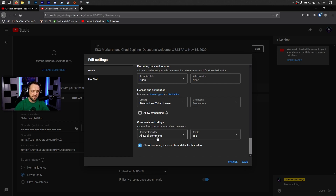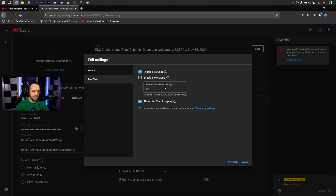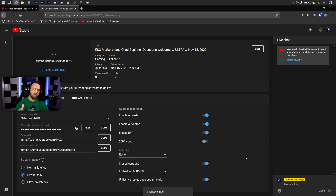You don't have to worry about caption certifications. For viewer settings, you can leave defaults — whether to show likes/dislikes is up to you. Make sure Live Chat is enabled. If you're really popular and busy you can use slow mode. Allow Live Chat to replay so that when someone views the VOD they can see the chat. Once you've set all of that, save — and after you've done this once, most of the initial work is done.